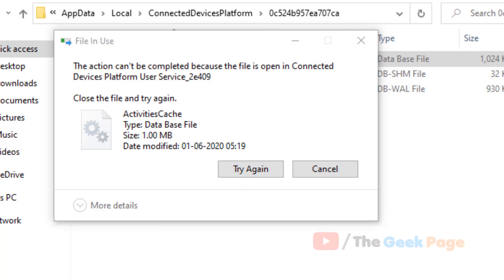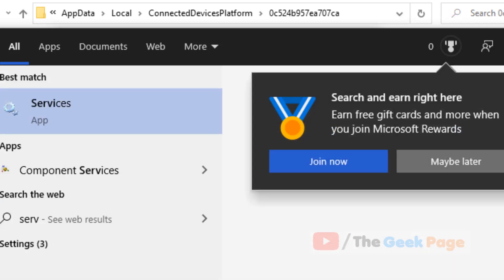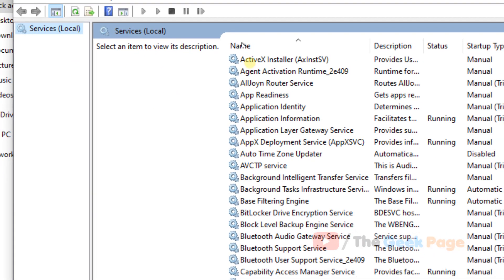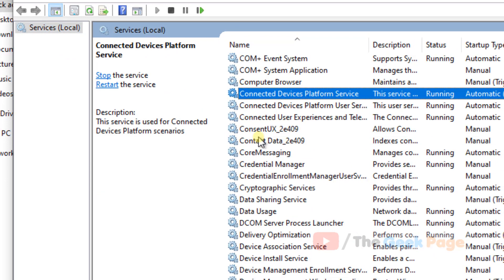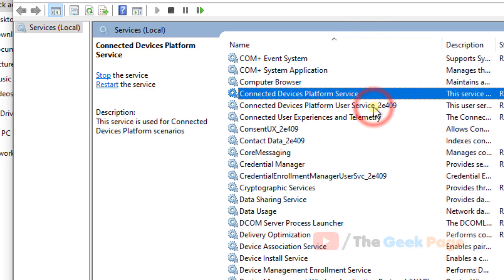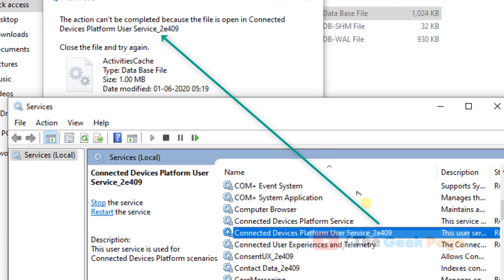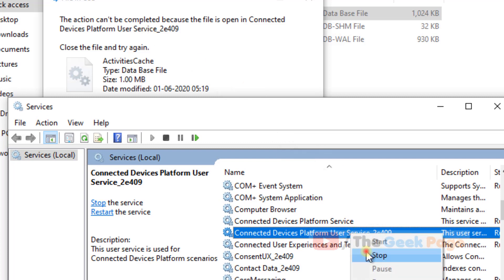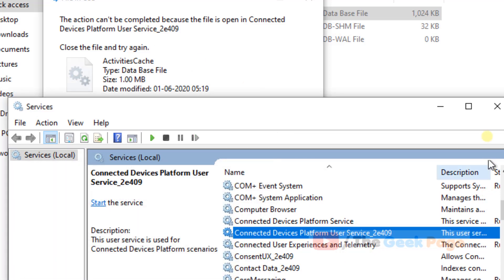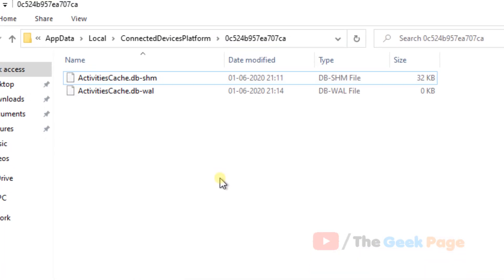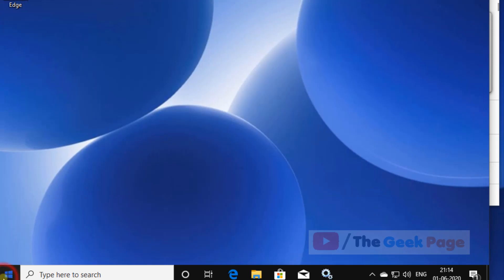Close this service as well. Now find 'Connected Device Platform User Service' — the service code is something like 24D09. Right-click and stop this service. Now try again and the history will be deleted.